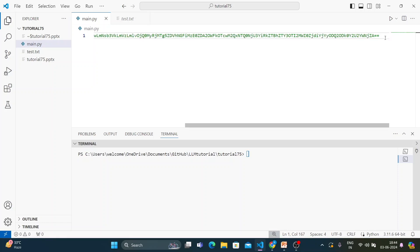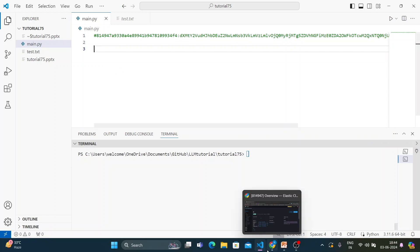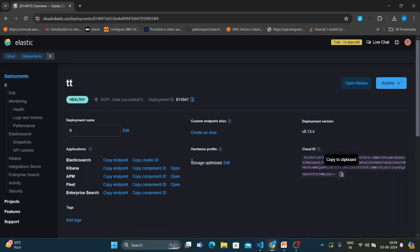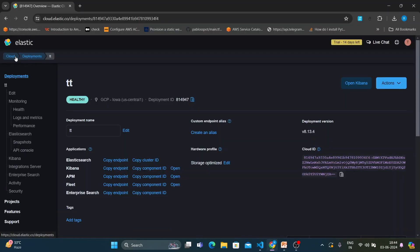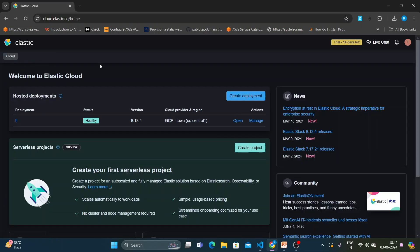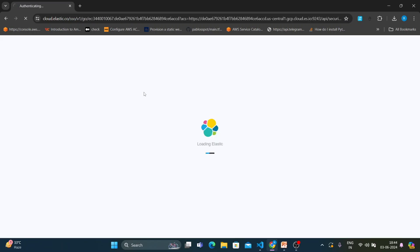Now we need to get the API key. Go back to Cloud and click on the deployment name.